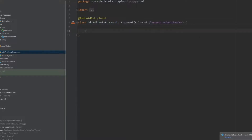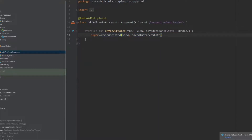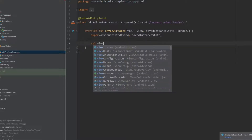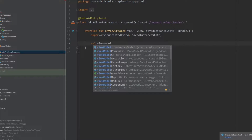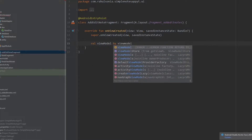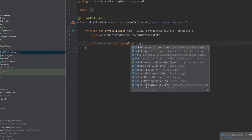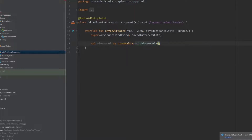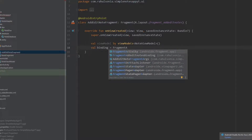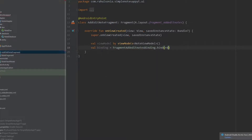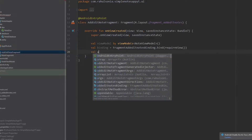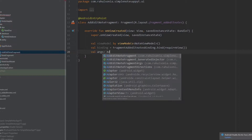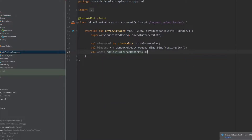Now moving on to the AddEditNoteFragment class. Open onViewCreated and again we need the view model — write val viewModel by viewModels and the class name NoteViewModel. We also want the binding — val binding equals FragmentAddEditNotesBinding.bind and write requireView. This time we also need the arguments, so write: val args equals AddEditNoteFragmentArgs by navArgs.